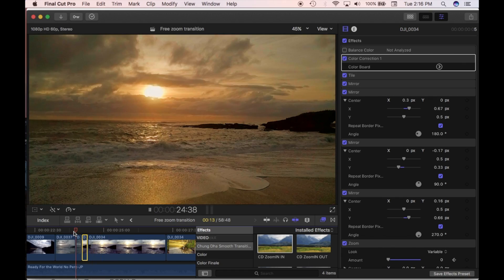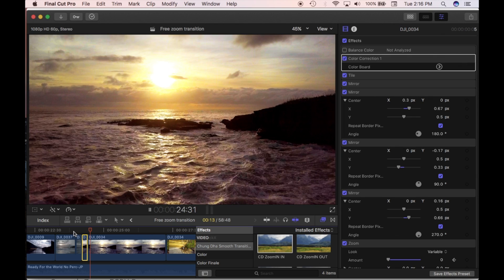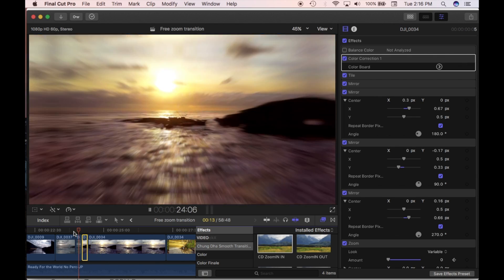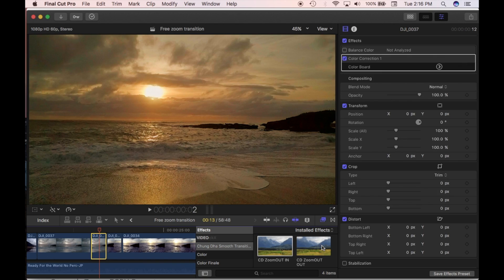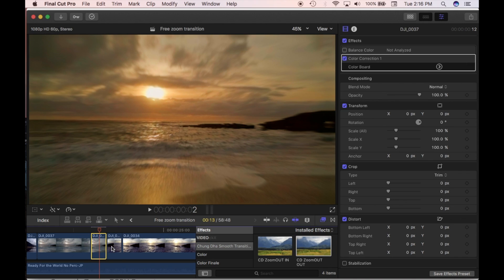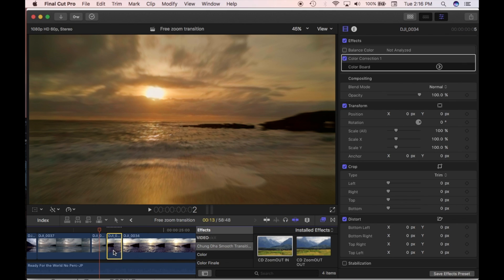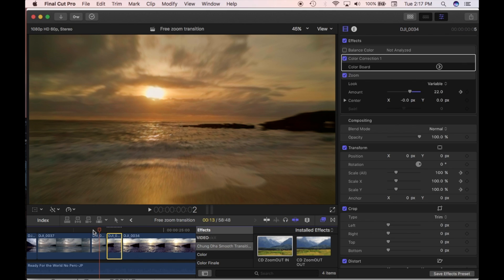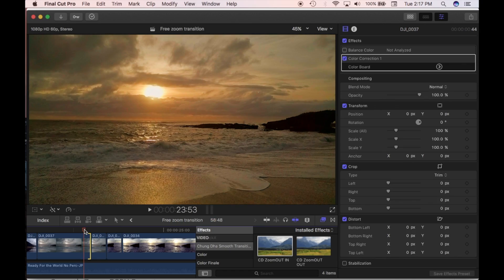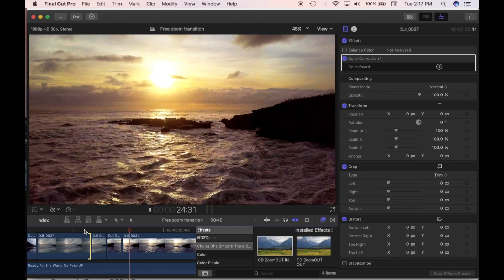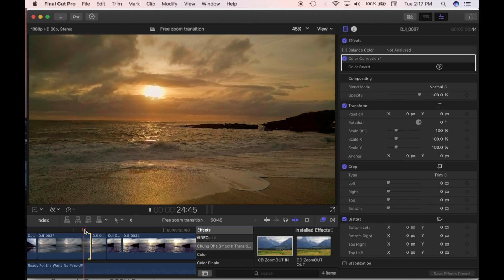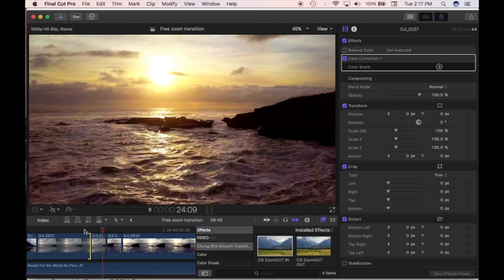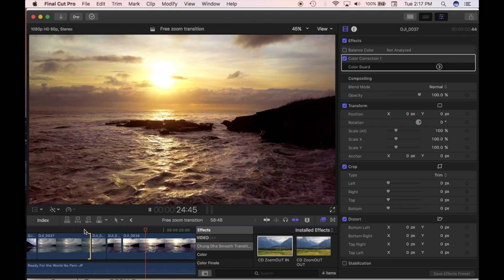And you can see there, it's a pretty nice smooth transition. This is the Out Clip, so Zoom Out Out goes on that one. And then Zoom Out In goes on the In Clip. Select Render and here you have it — there you go. Now you have the Out transition, nice and smooth, and it works pretty well.